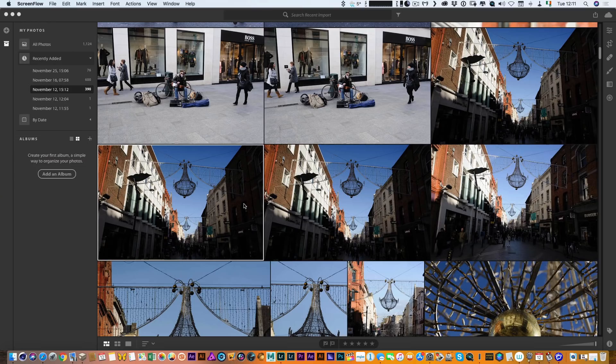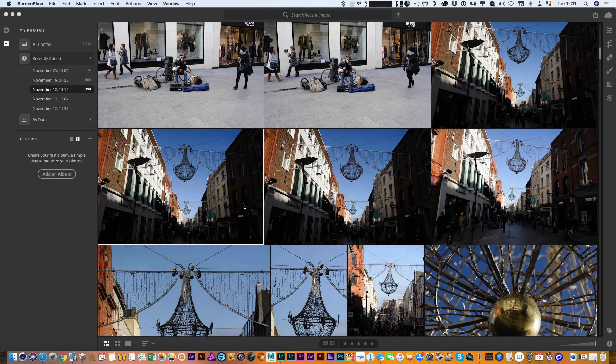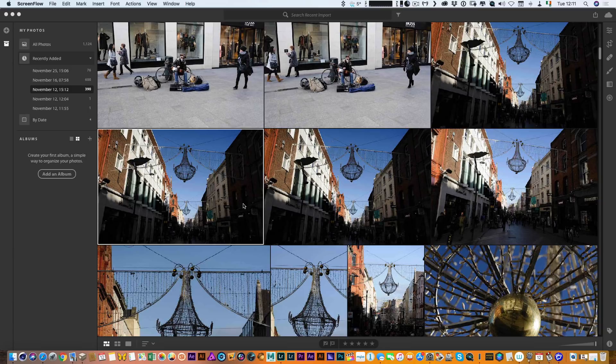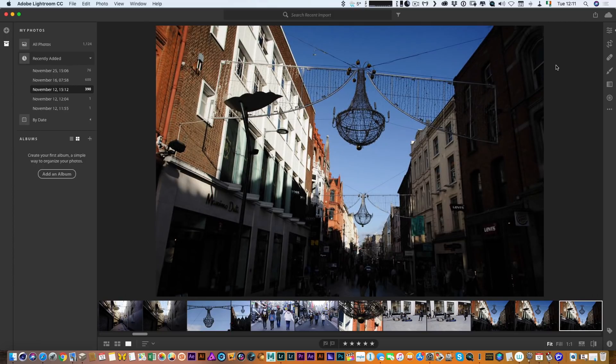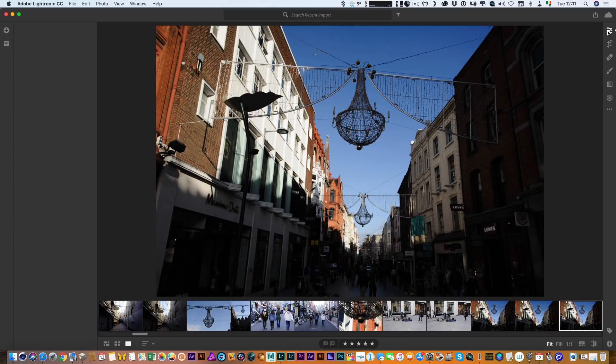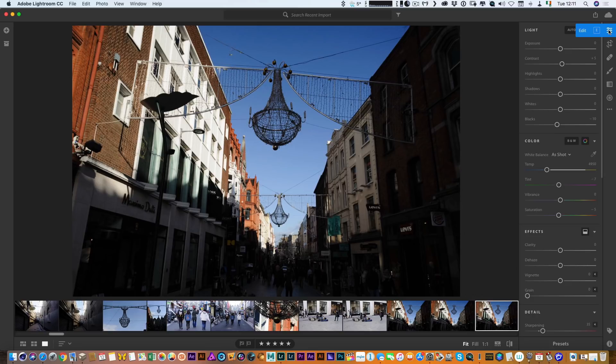So I have some images here, I was taking some photos of the Christmas decorations in Dublin City the other day so if I just pick one of these images and let me just pop over here to the develop mode or the edit mode to use the new terminology and up here you see the new auto button so if I just click that.